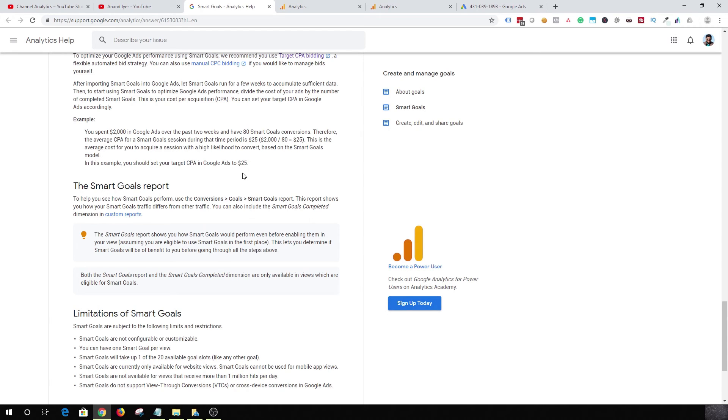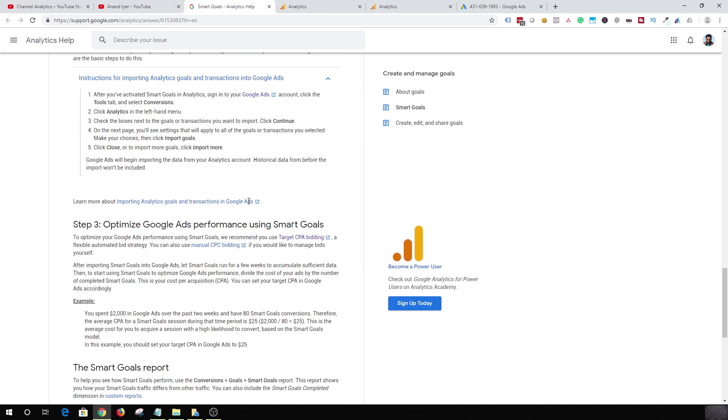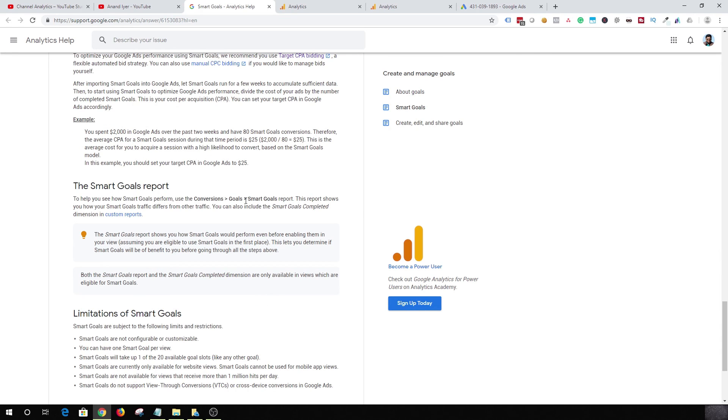So that's how you can utilize Smart goals. You can import that into Google Ads and optimize your bidding process and make sure that you get more conversions at a reasonable cost.